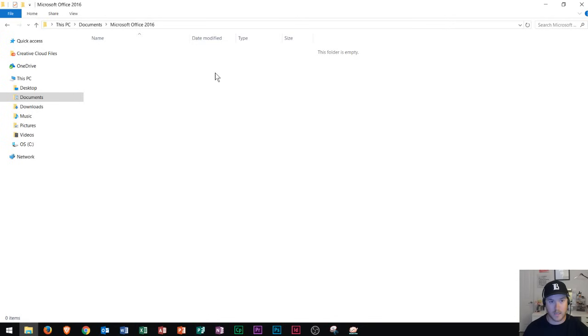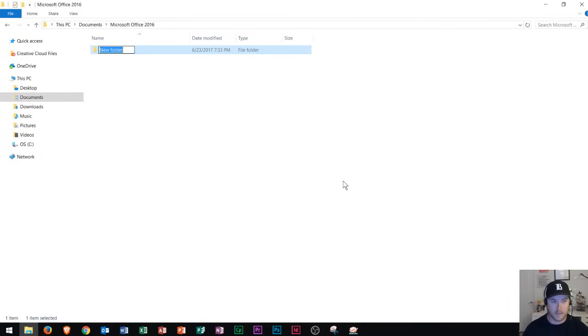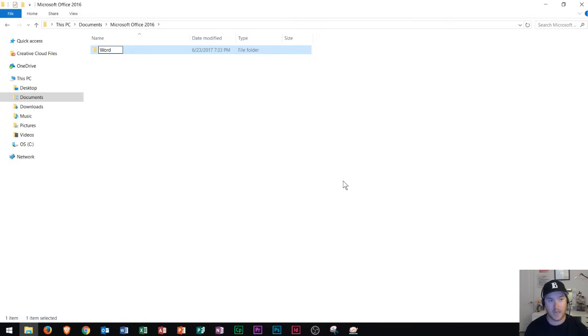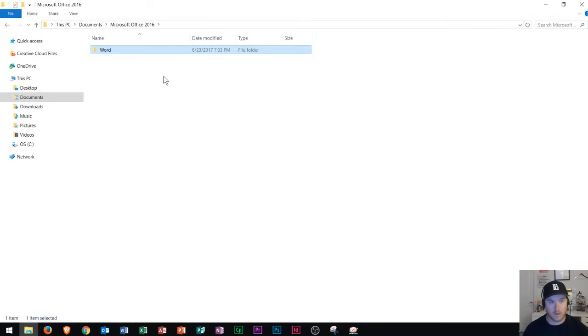So again I right click in the blank space. I go to new and I choose folder. This time I'm going to call it Word for Microsoft Word and then again I press enter. Okay now we see a Word folder appears in the Microsoft Office 2016 area. All right so now I created a Word folder.